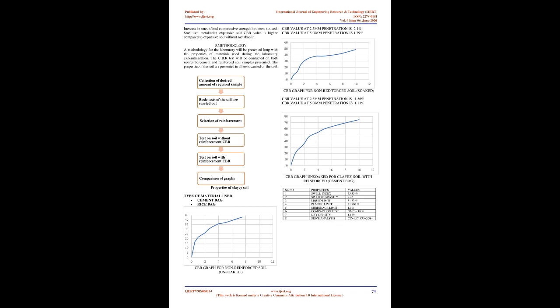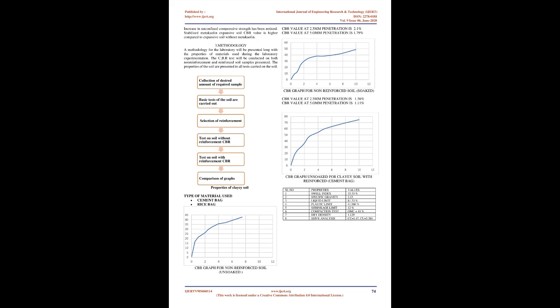The term soil stabilization means the improvement of the stability or bearing power of the soil by the use of controlled compaction, proportioning and/or the addition of suitable admixture or stabilizer. The basic principles in soil stabilization may be stated as follows.